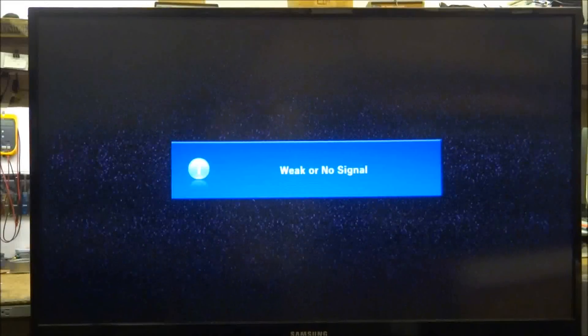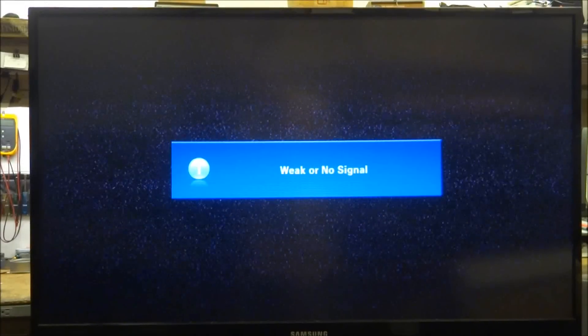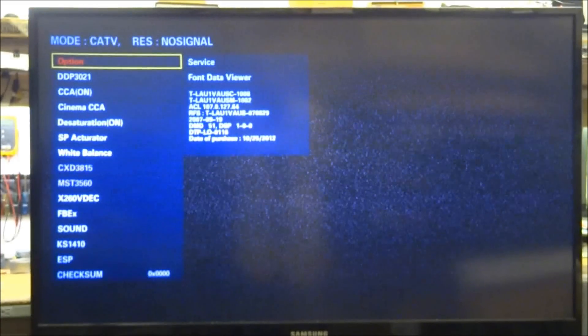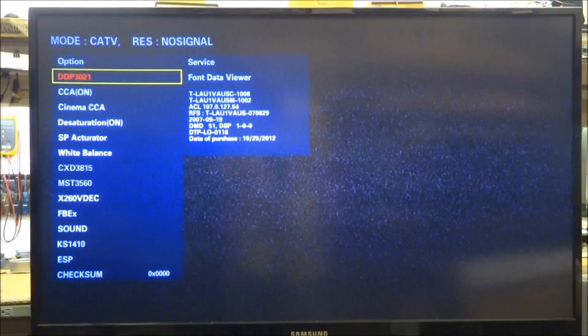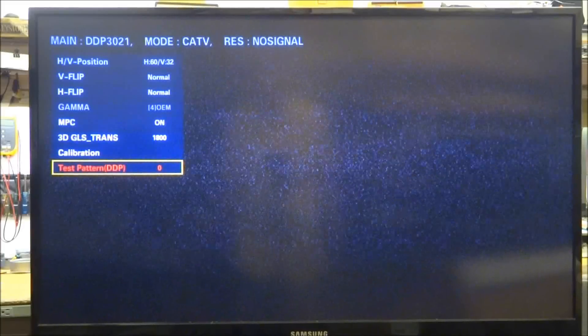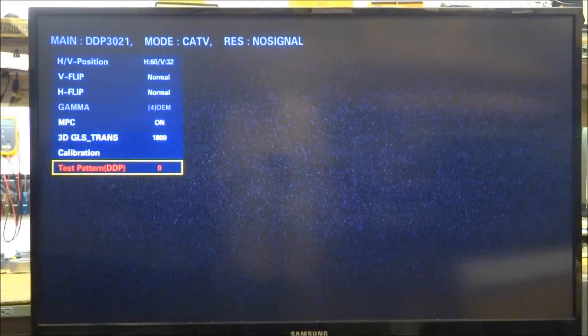To get into the service mode on this one, first make sure that you have the TV off. Now using a Samsung remote, use the keys mute, the number one, the number eight, the number two, and then the power button on the remote to turn the TV back on. You should see the LEDs flashing on the front of the TV. The set should start and then you'll get this menu coming up here. In DDP 3021 you should find the test pattern, and this is what they call the DDP test pattern that actually drives the DLP chip. There are several different patterns you can look at here. The white one is always the easiest to use, and as you can see on the far left hand side of the picture there is a shadow.